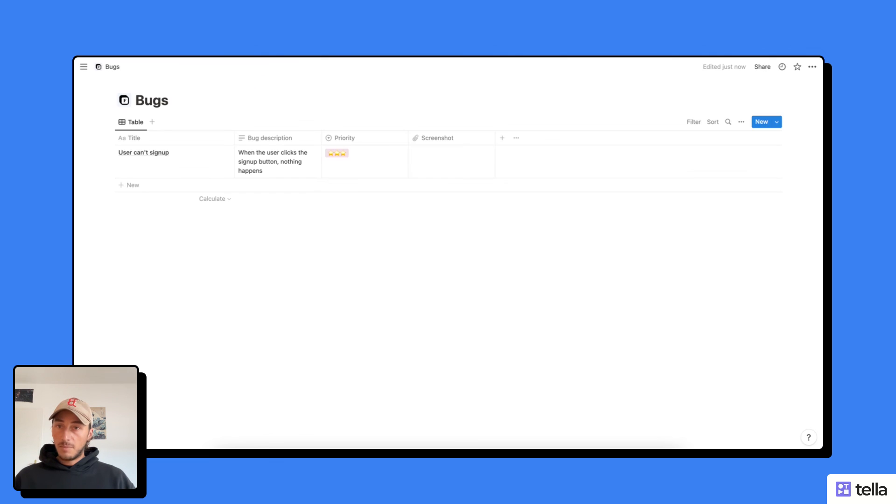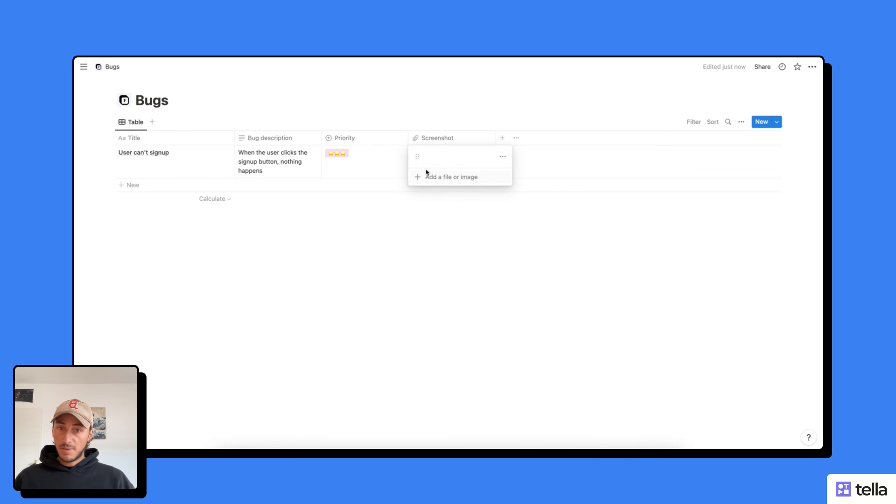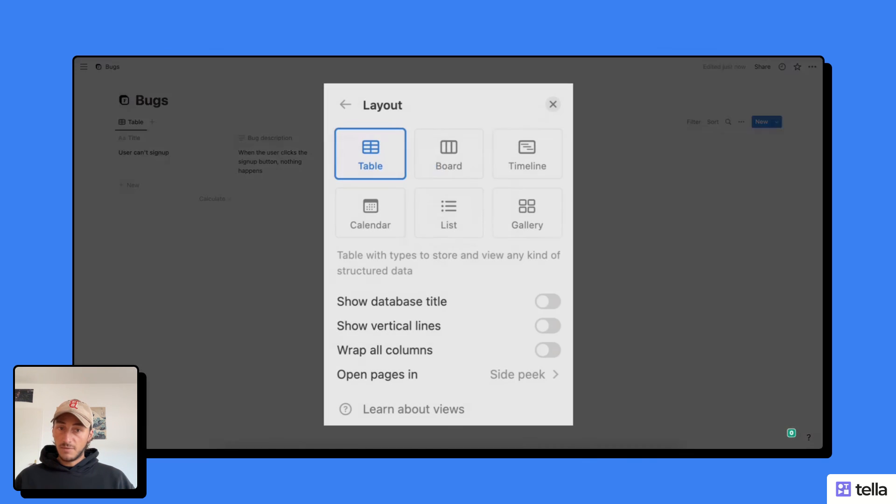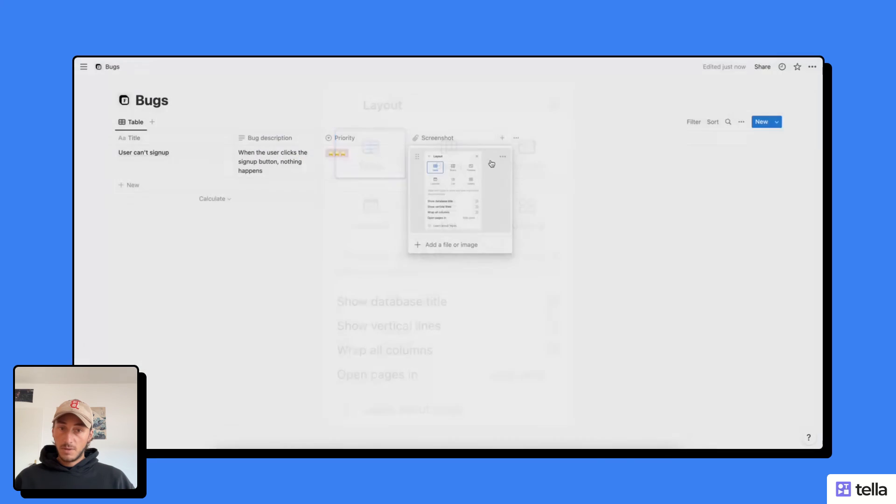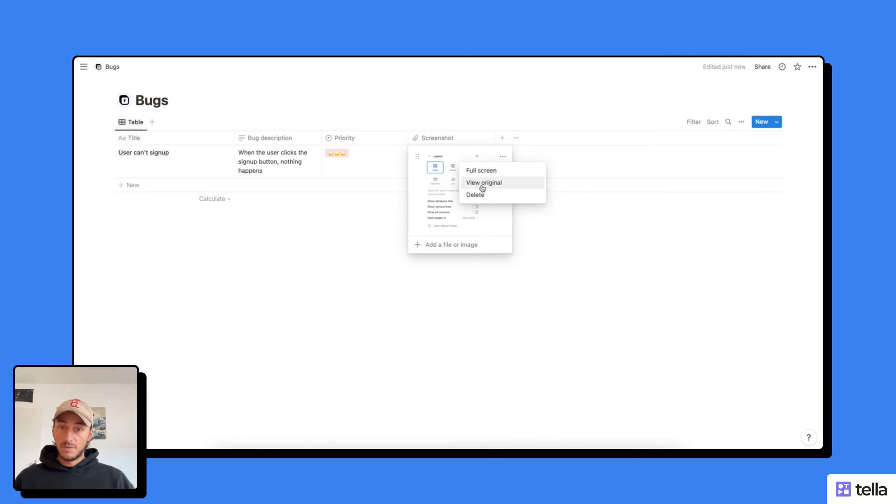And so now if I go back to my database, I can see that I received a new bug with all the information and my screenshot here available for full screen, for example, or that I can even view the original.